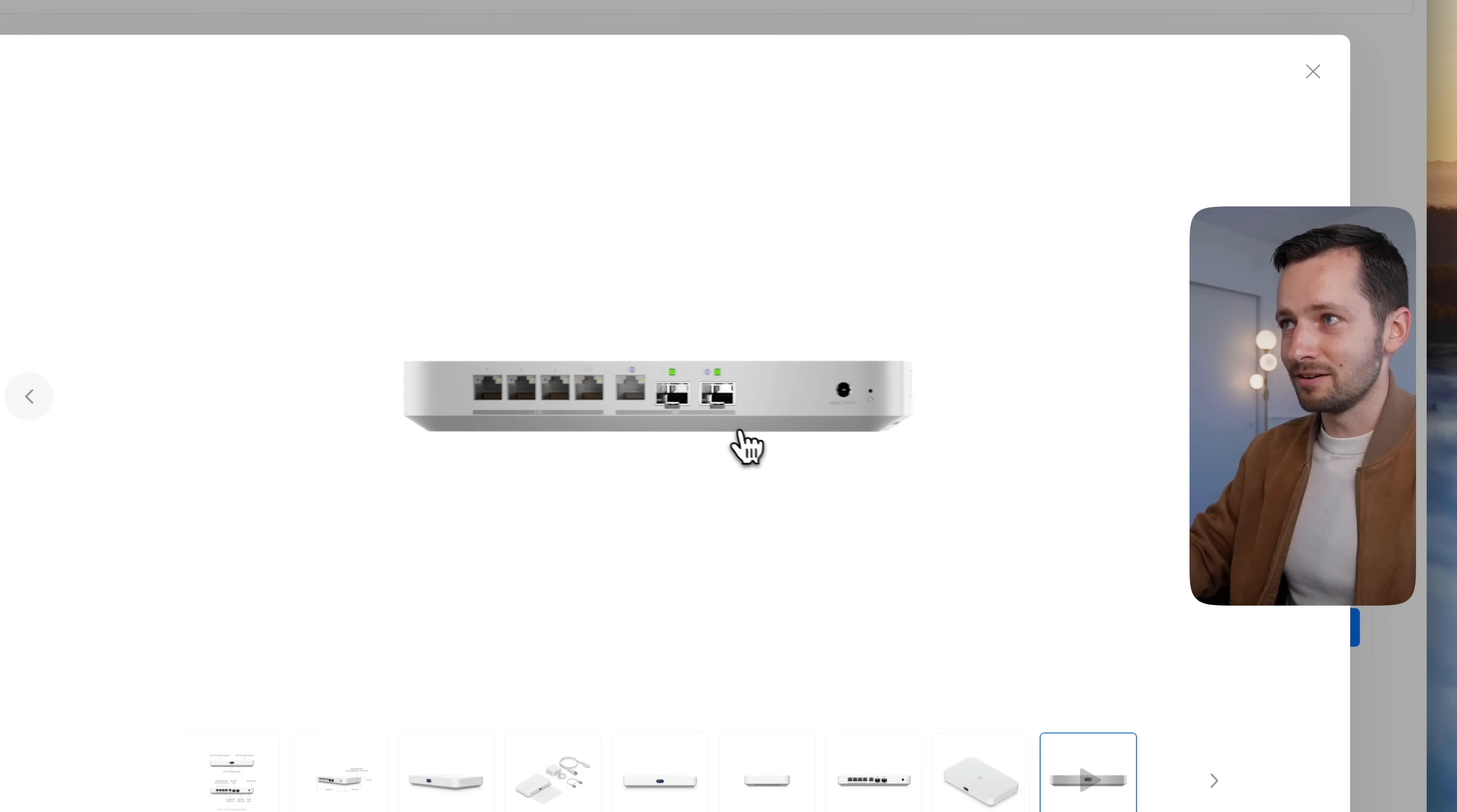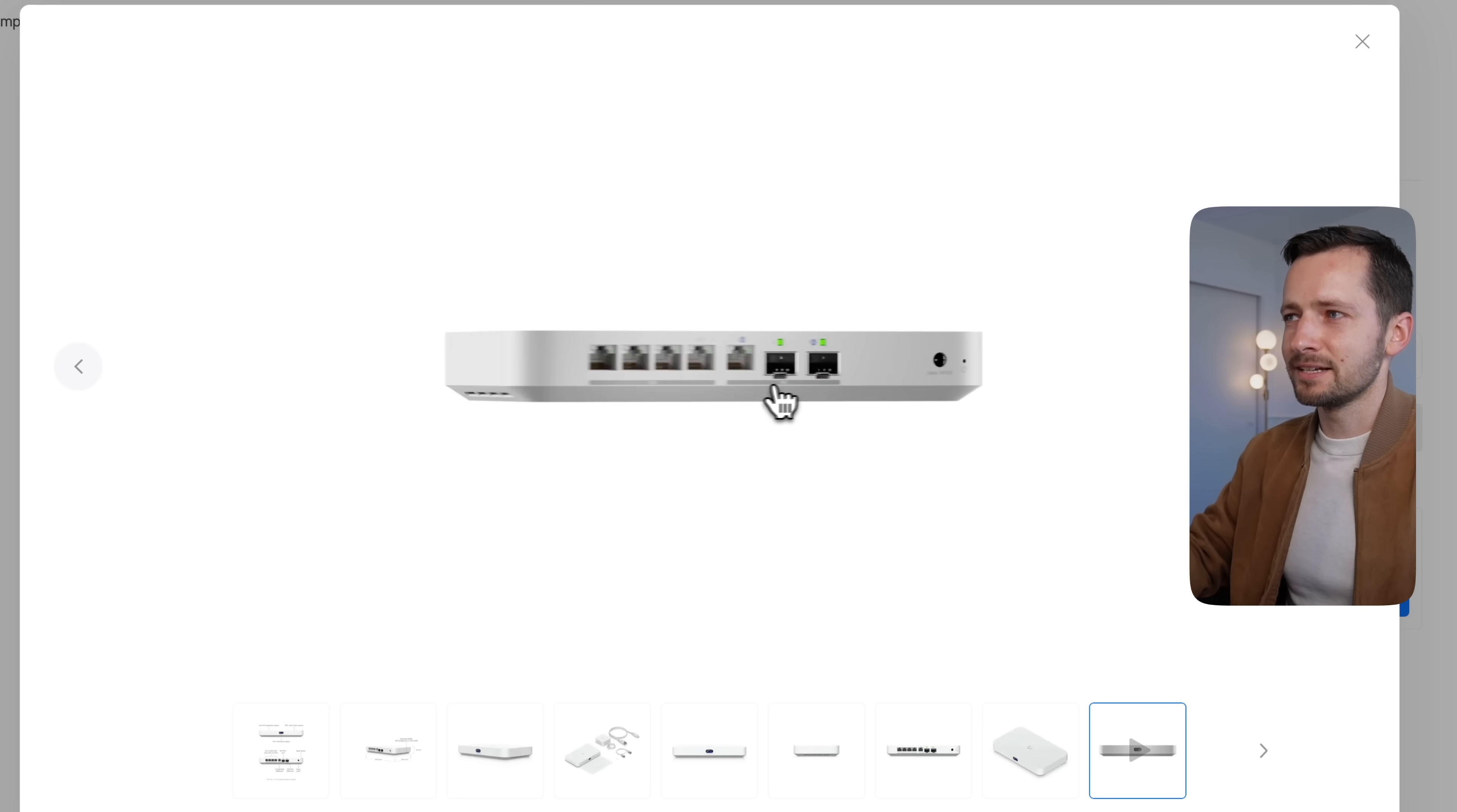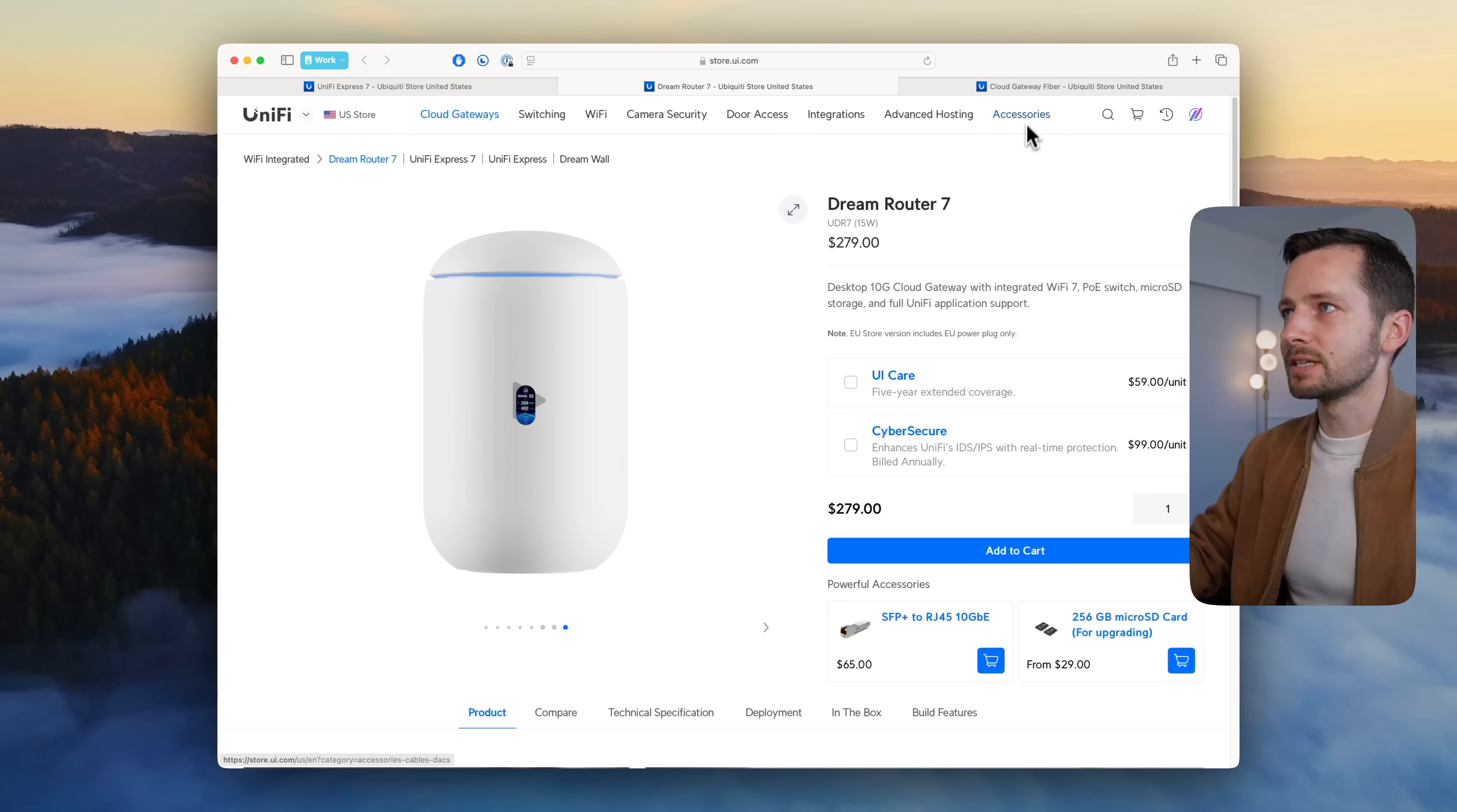Now if you have a customer using more than two to two and a half gig internet, this is most likely the device. Honestly, I'm sure it's going to last quite a long time. It really is much more future-proof. It runs all the applications as well and has that NVMe slot.